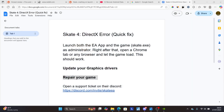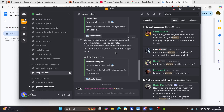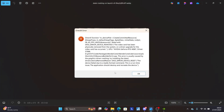If all else fails and you're still facing the DirectX error, open a support ticket on their Discord — I'll leave the link in the description. Join the Discord, find the 'Support Desk' option, select 'Create Ticket,' and explain that you're facing the DirectX error. They'll help you resolve the problem.